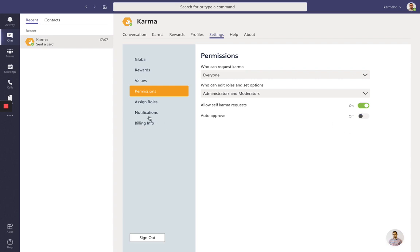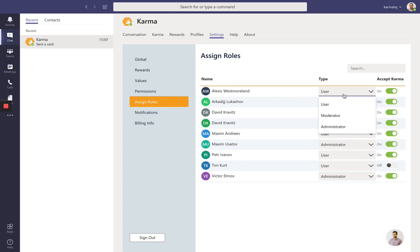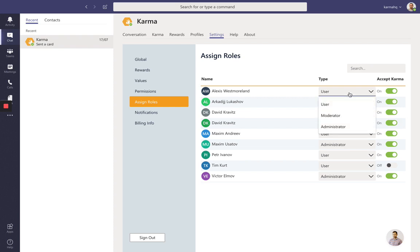The next thing you'd like to do is go to roles and make sure that the right people have the right access. You can check who is a user, moderator, or administrator in your tenant, and make sure users have the right amount of access. This is really important, and you can change it right there.